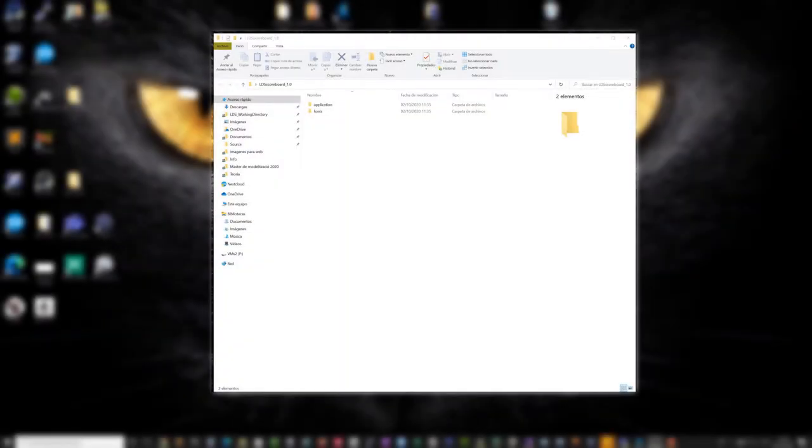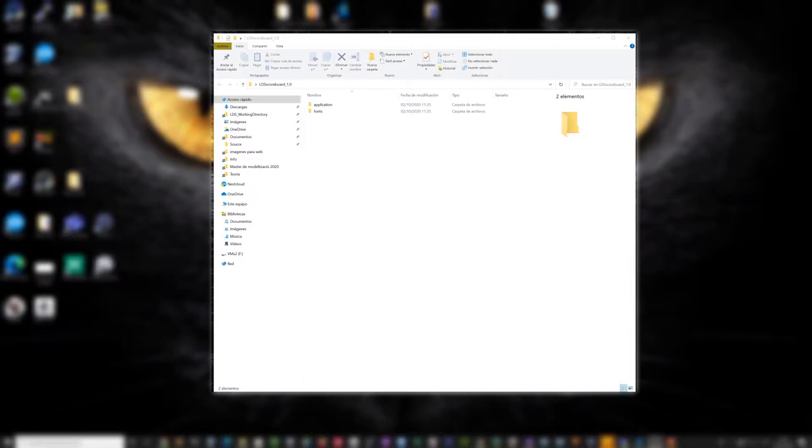Hello, what's up? Good morning. In this video we will see what is LDS scoreboard and what can LDS scoreboard offer you.